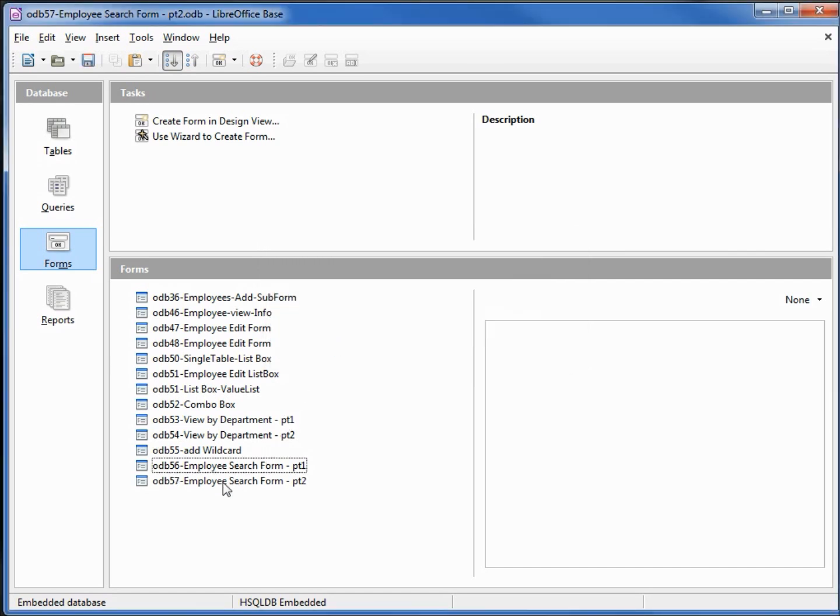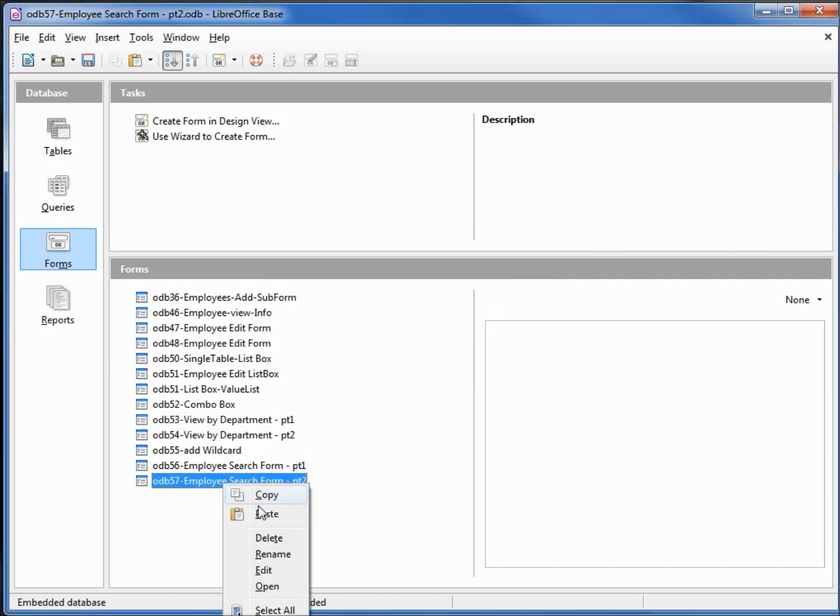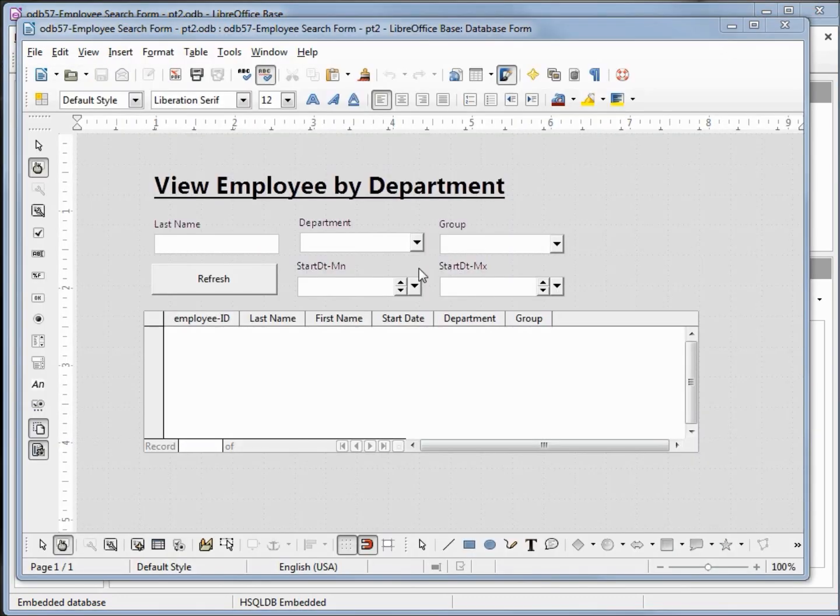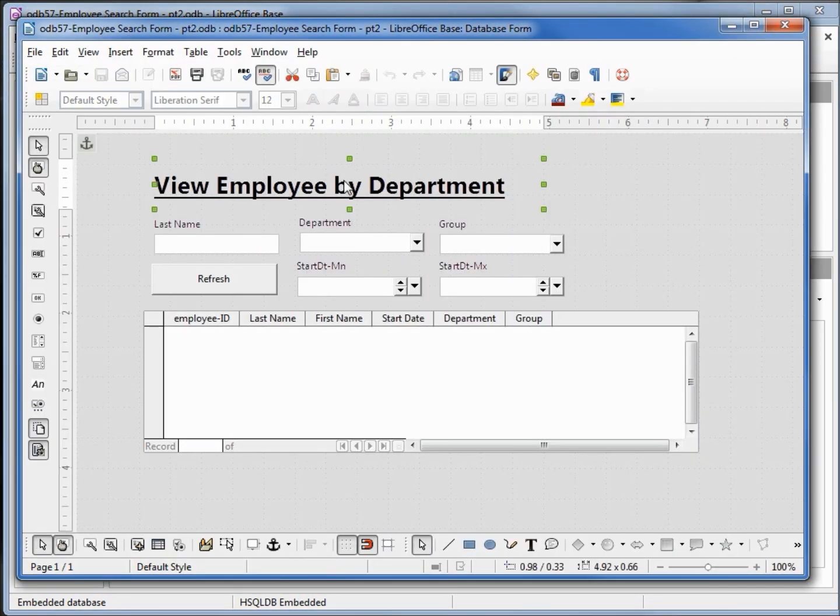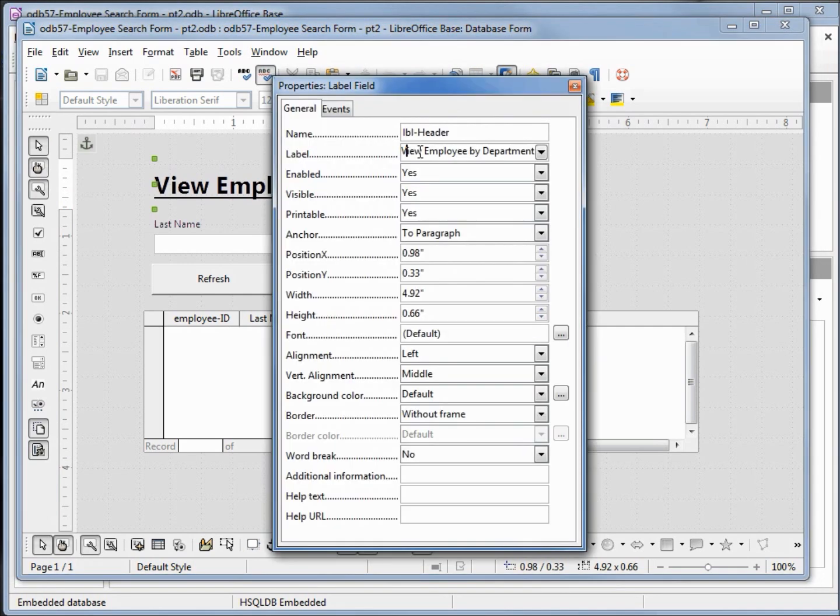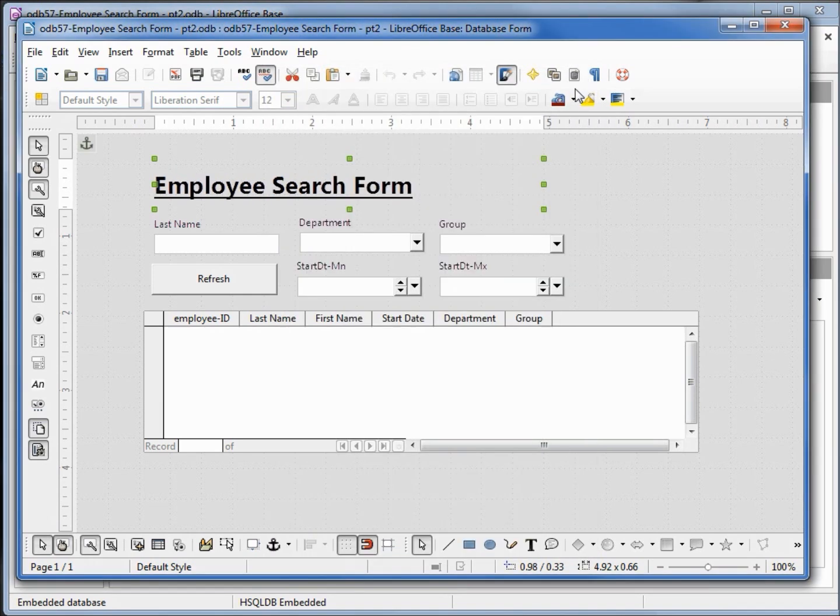Going to right click and edit. The first thing I want to do is update our header label. I'll select that and open up the control. I want to change this label to say Employee Search Form.